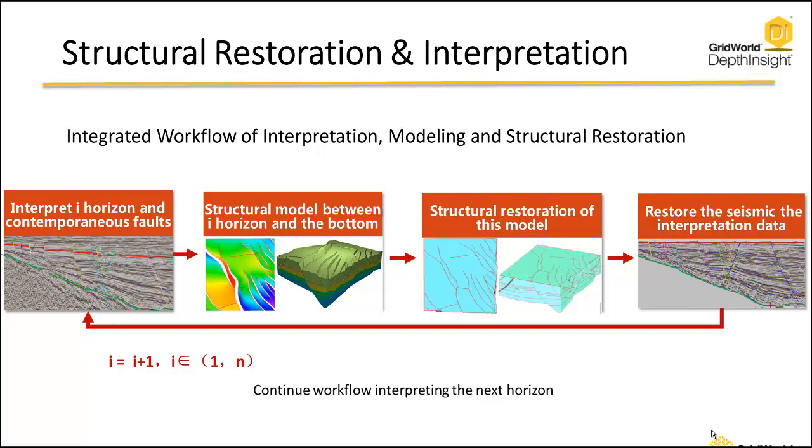In this particular workflow, we're going to be doing an integrated workflow from seismic interpretation through modeling and structural restoration. In this case, the interpreter will interpret an upper horizon and faults, then create a structural model of that information. We will then restore that geology, and the unique thing is that we actually restore the seismic data that goes along with that restoration. This will make it easier for the interpreter to continue to interpret lower horizons and faults because the geology and seismic is placed back into pre-fault conditions.